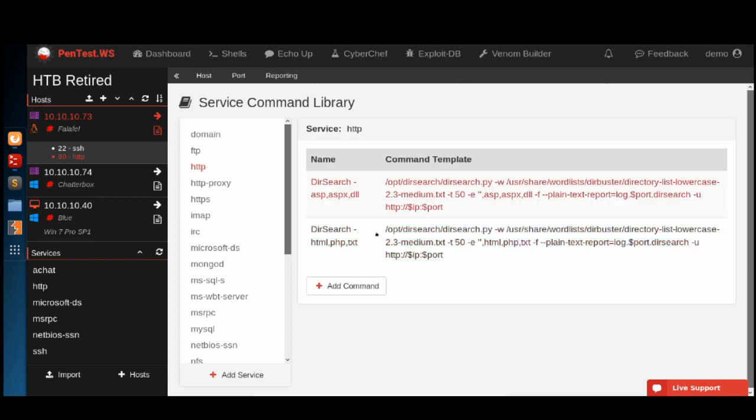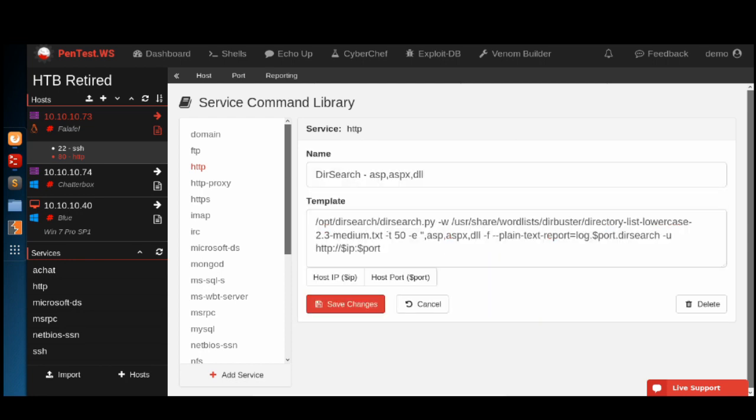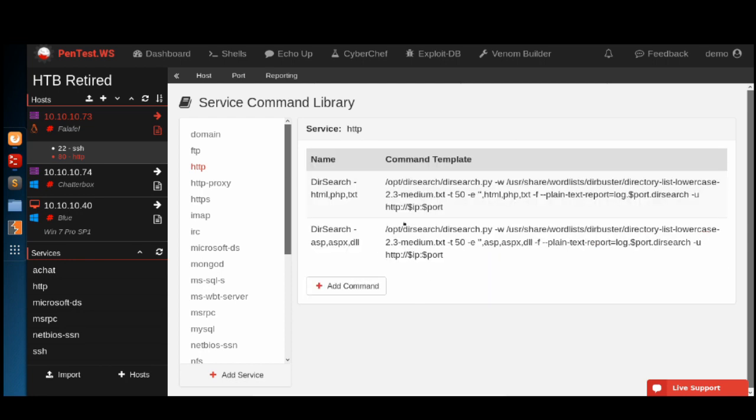I want to move this below here so that we have our HTML, PHP, and TXT command right at the top. Let's go back to our port.